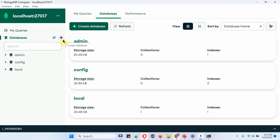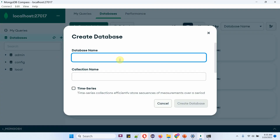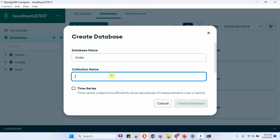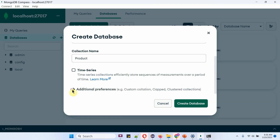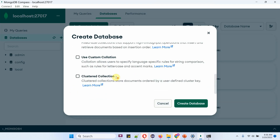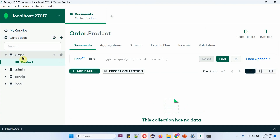Suppose I want to create a new database via the Compass UI. Click on the Create Database symbol. The database name I am going to give is 'order', and the collection name is 'product'. Click on Create Database, and here you can see the order database is created with the product collection inside it.